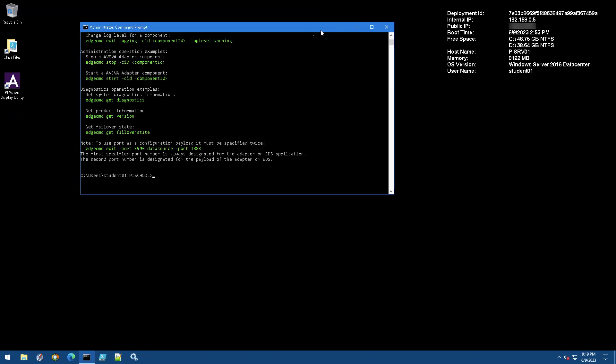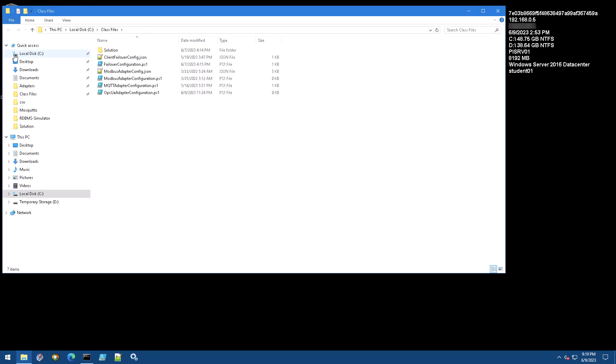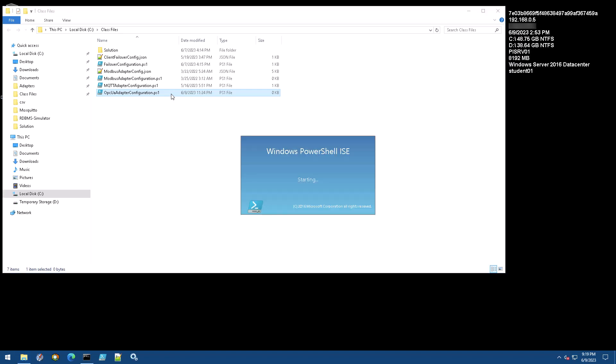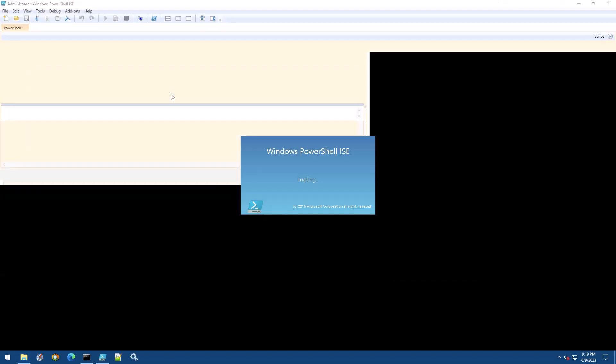Open the Class Files folder on the desktop of your VM. Then double click on the opcuaadapterconfiguration.ps1 file. This is a blank file created to help get us started.